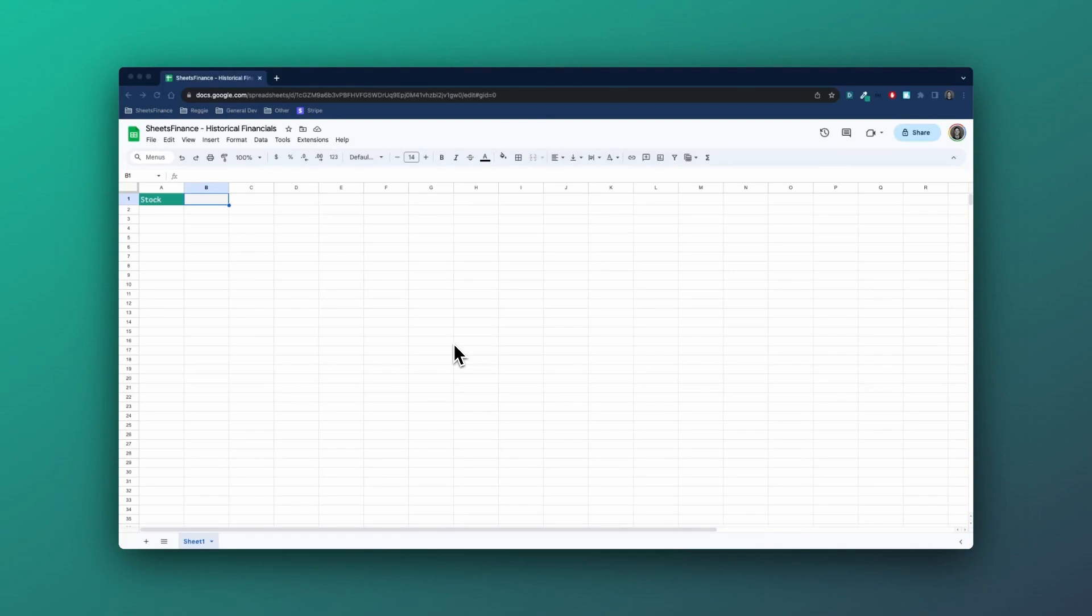Hey everyone, this is David from Sheets Finance. In this video, we're going to go through accessing historical financial statements.